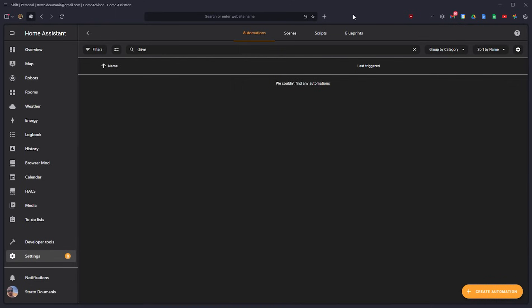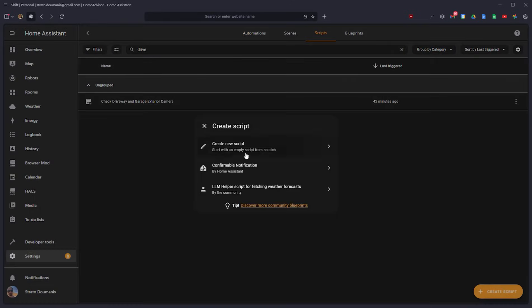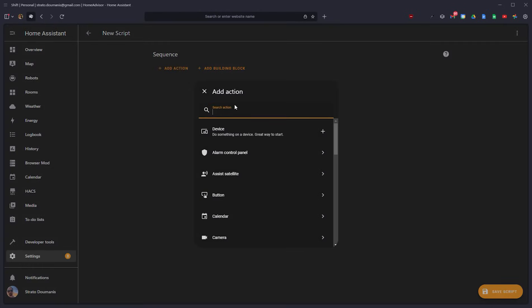First, we need to start a new script. Jump into scripts, create a new script from scratch, and we'll begin our sequence.